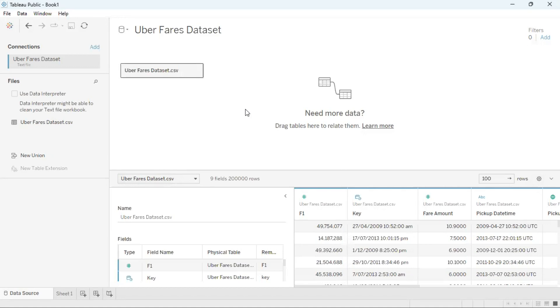So this is how you can load and read in a CSV data set into Tableau Public Desktop Edition.